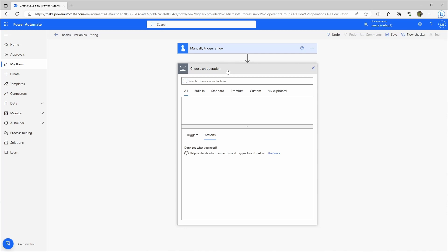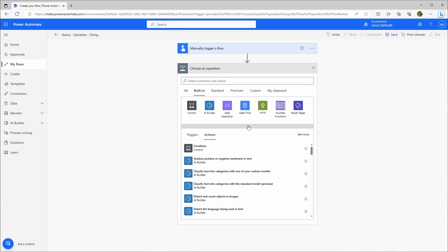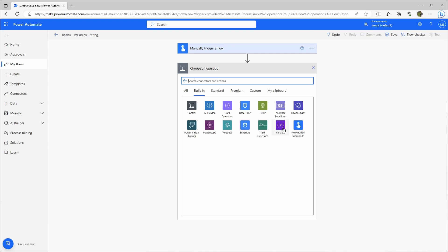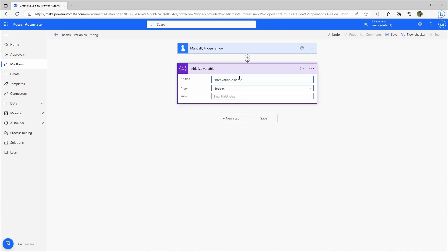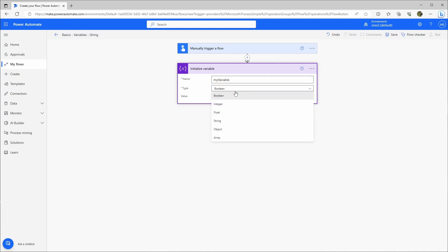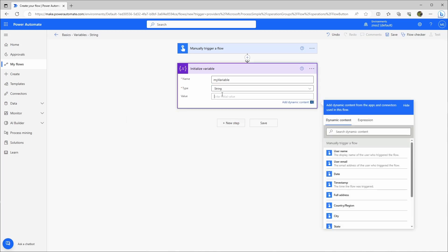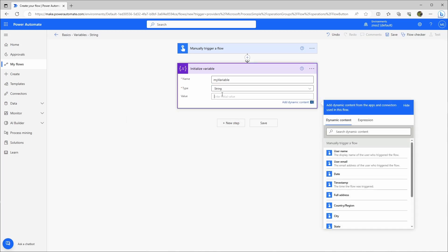The advantage is that if you ever change the flow or change the library name, you just have to change the one variable value and the change will affect all of your actions. Let's start by defining a variable — I'll click here to add a new step, use the built-in functions, go to variable, and initialize variable. First I'll name my variable, and today we're working with a string variable.